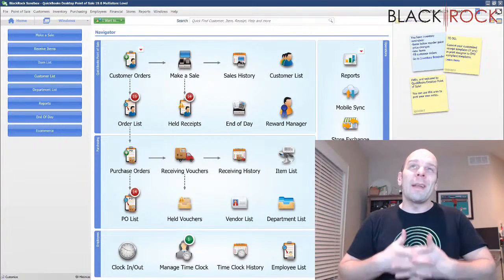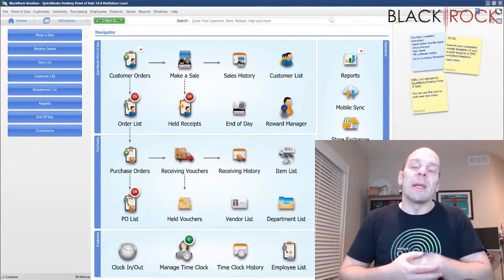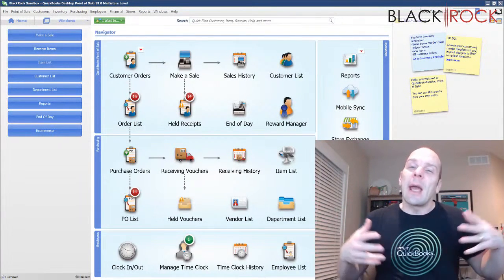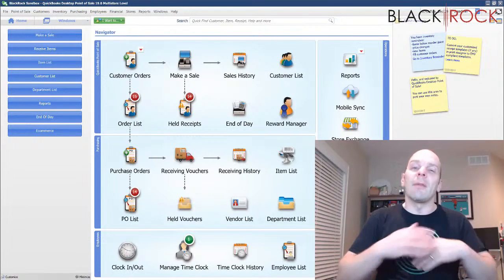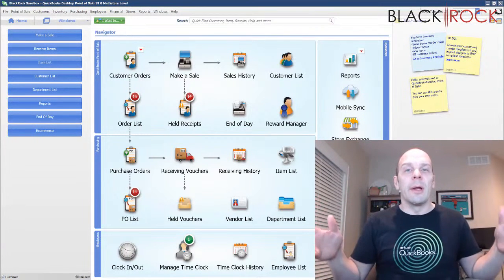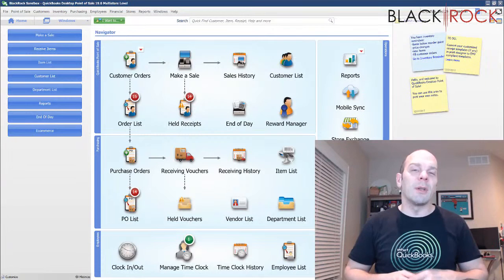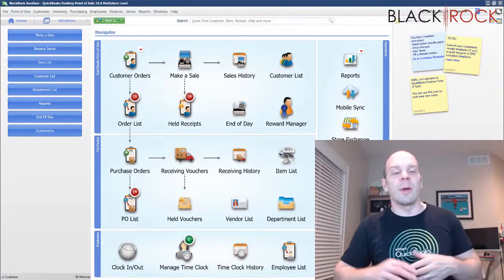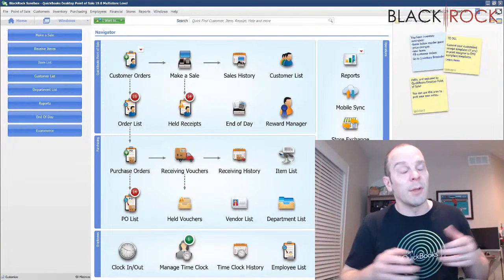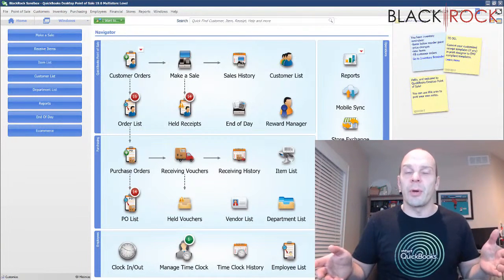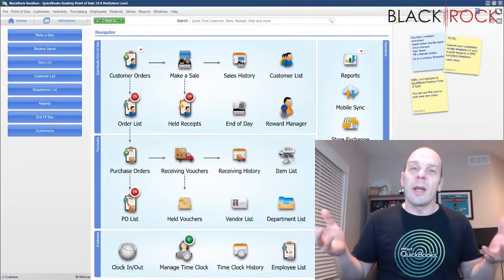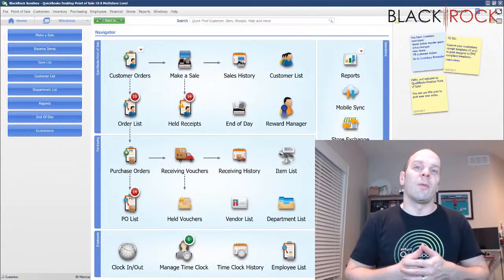Right now as I record this video, it is the end of the year and I have a couple people asking me how do we do an inventory count - that's right, a physical inventory count for our QuickBooks point of sale and we don't have the scanner.